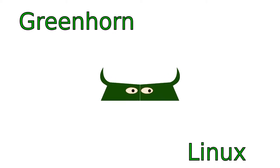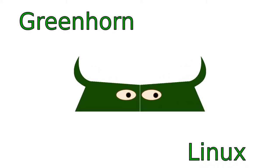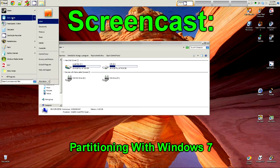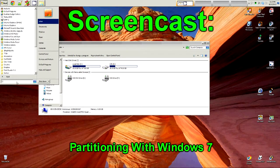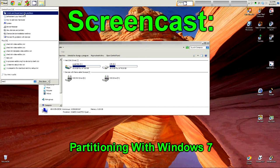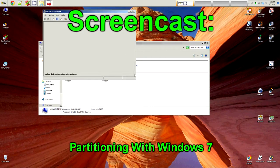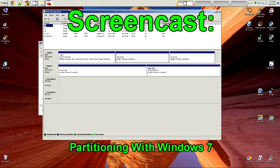Welcome to Greenhorn Linux, Linux for Greenhorns. On this episode of Greenhorn Linux, Adam shows us how to partition using Windows 7 built-in software. Ooh, this sounds dangerous.